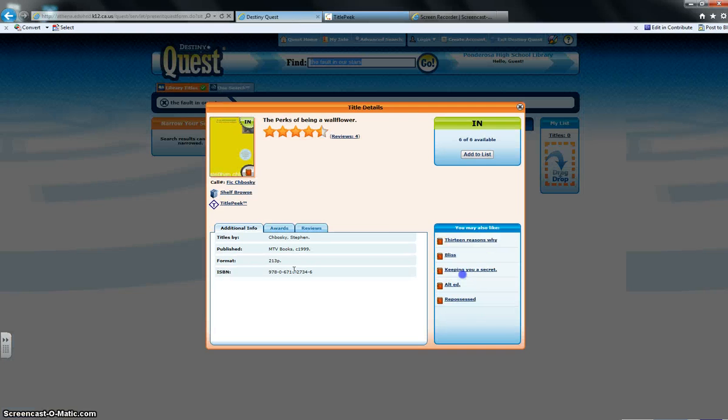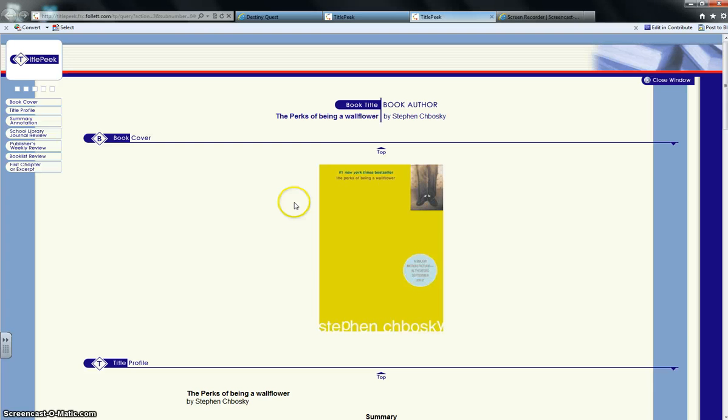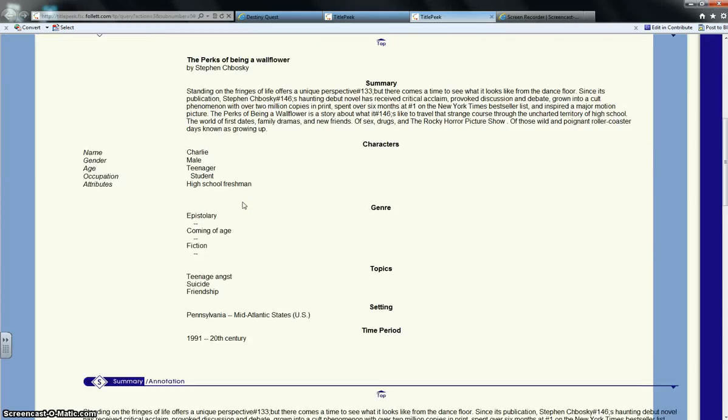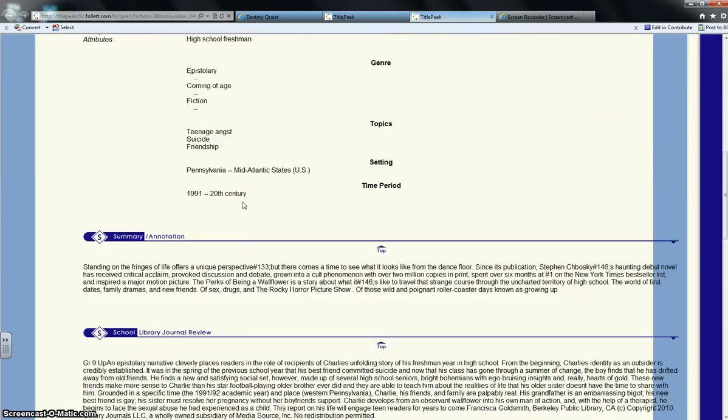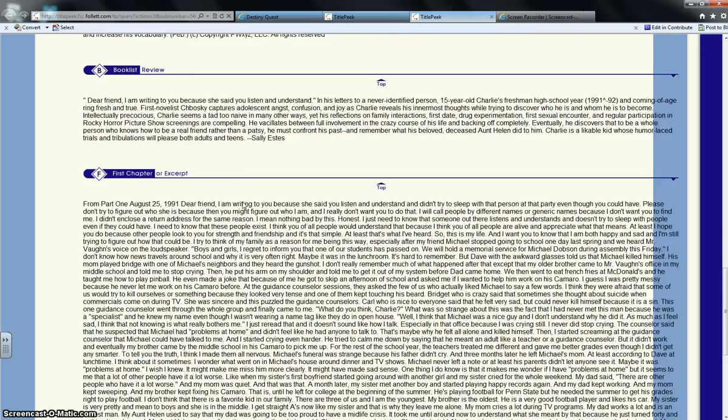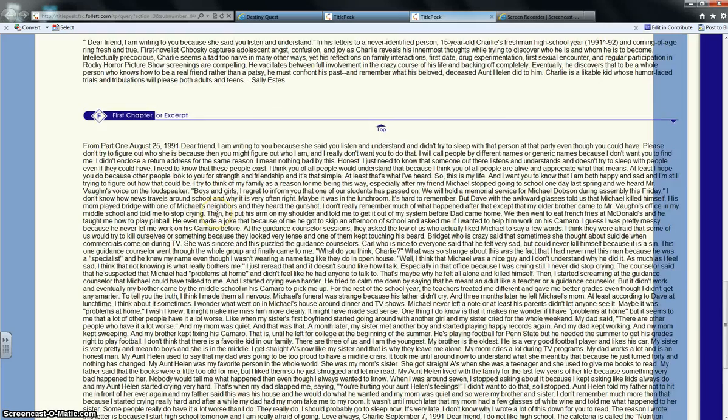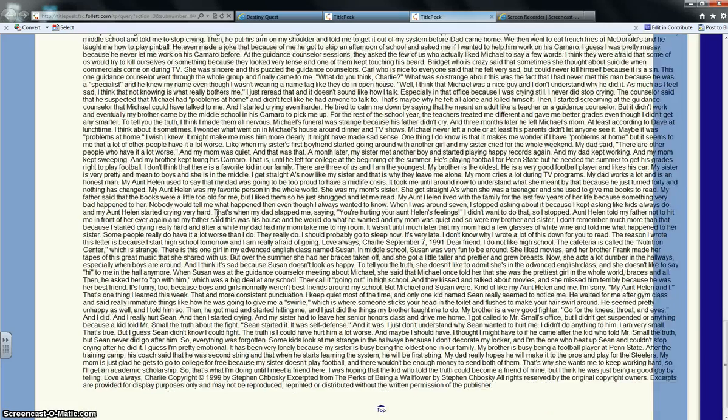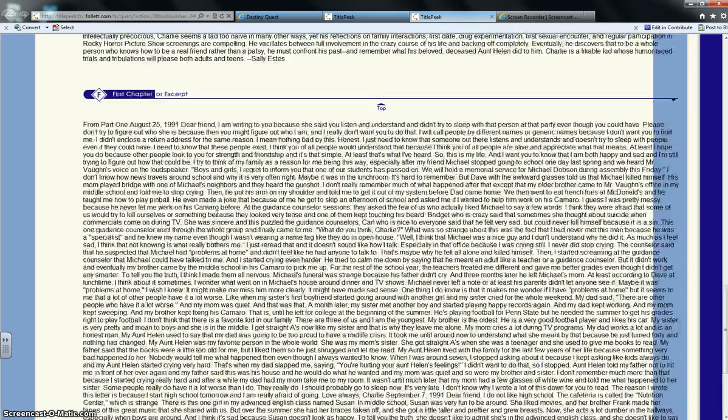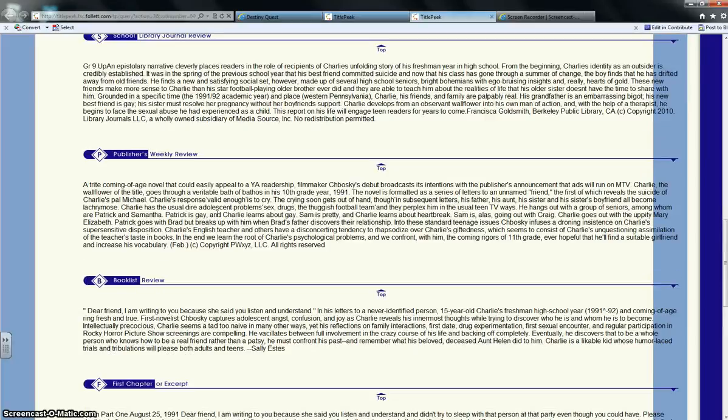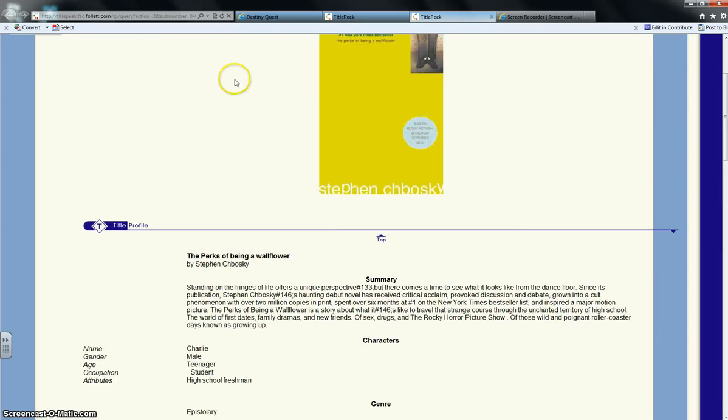I know Perks of Being a Wallflower has one. So if I go to the Title Peek for Perks of Being a Wallflower, we get the same kind of stuff: summary, genre, characters, any kind of reviews. But then we get an excerpt of the first chapter. So we can take a look and read a little bit and see if it appeals to us.